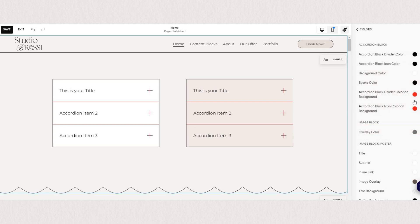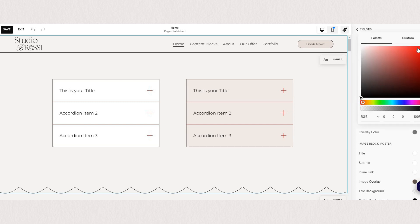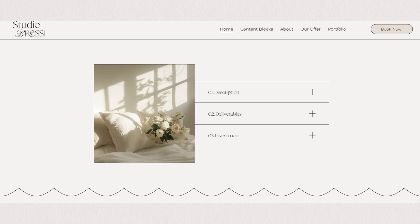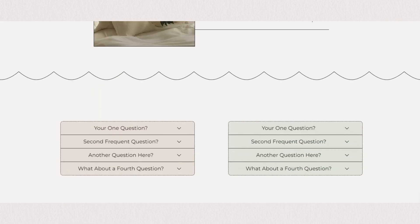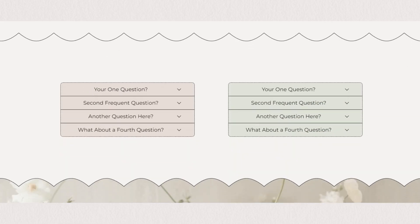So you can change the divider color as well as the icon color. Just note that whatever changes you make here will apply to all sections that use this color theme.